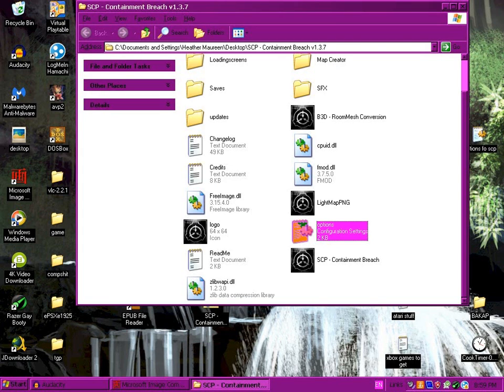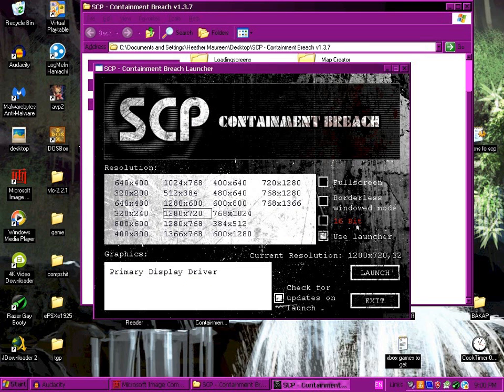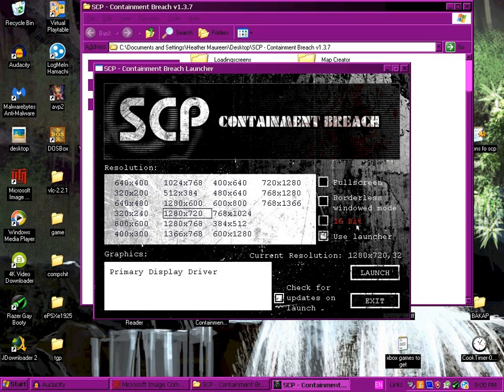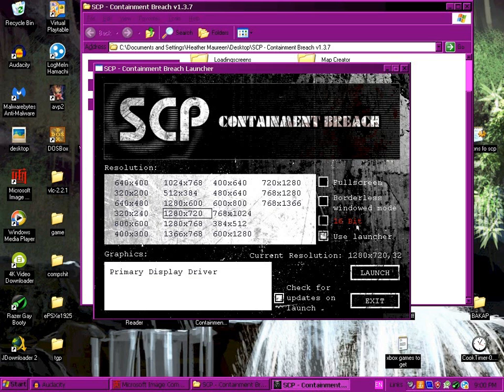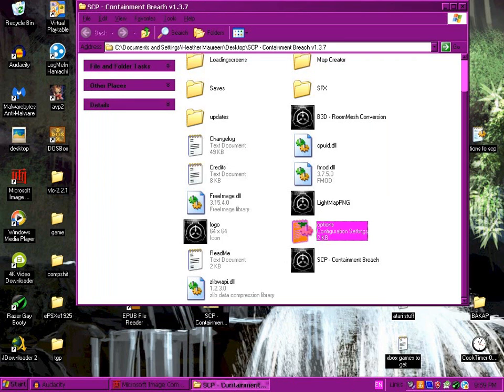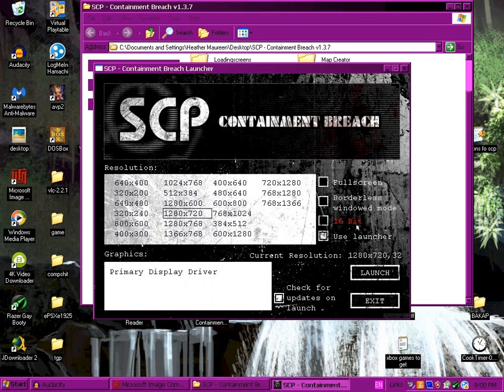So normally when you open the SCP Containment Breach folder and click on the EXE, it brings up the launcher. The default is 1280x720 and mine is 1024x768 so I'm going to click that. Don't ever uncheck use launcher because then it won't open again ever. But you can go to the options configuration file which I'll be changing in a hot second.